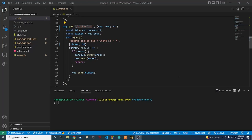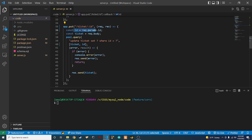Hey guys, Trey back again with another video. In the last video we updated the PUT method by adding the ID to the URLs as a parameter — we're getting it here and passing it in for this query.